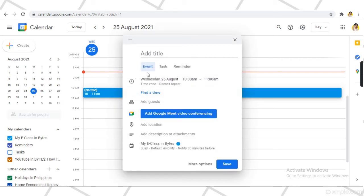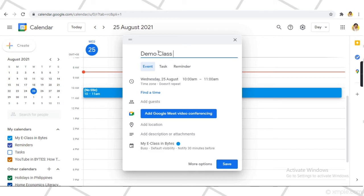Click to edit the details of the event. On this demo, I will make a Google Meet link for my Demo Class 101 held every Wednesday at 10 to 11 a.m.